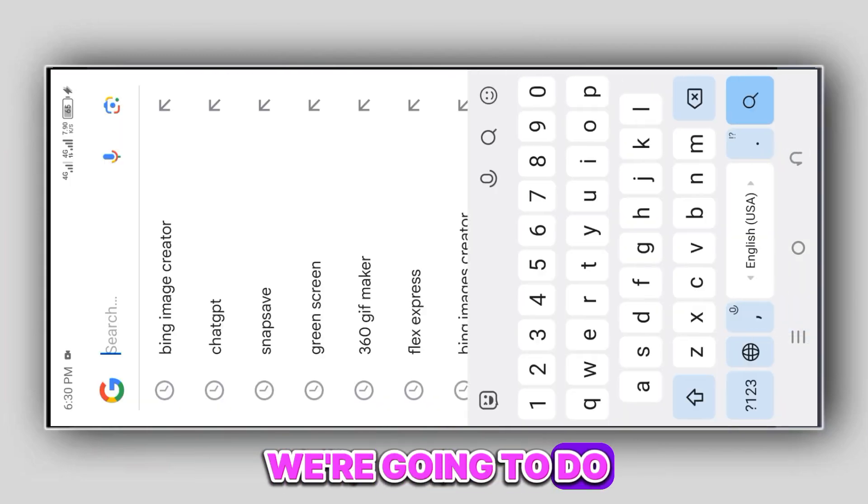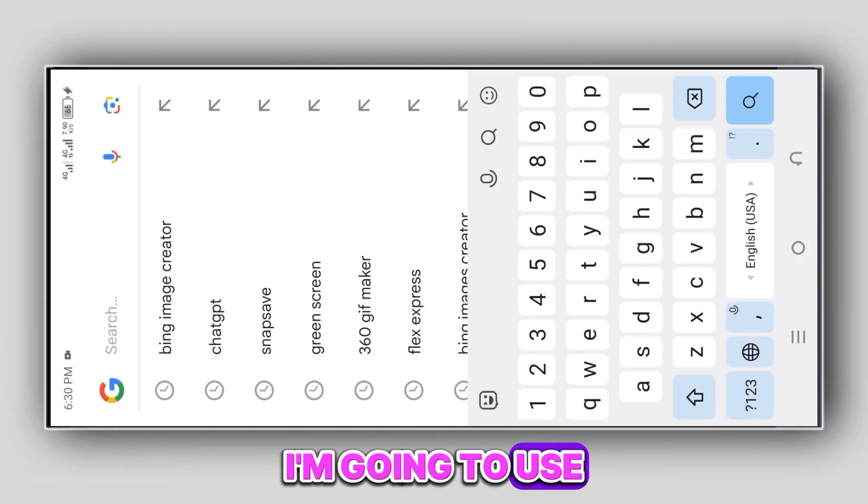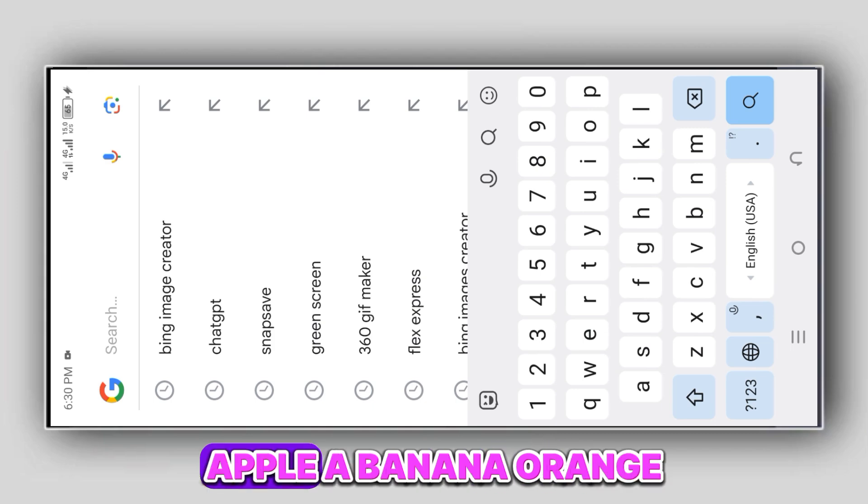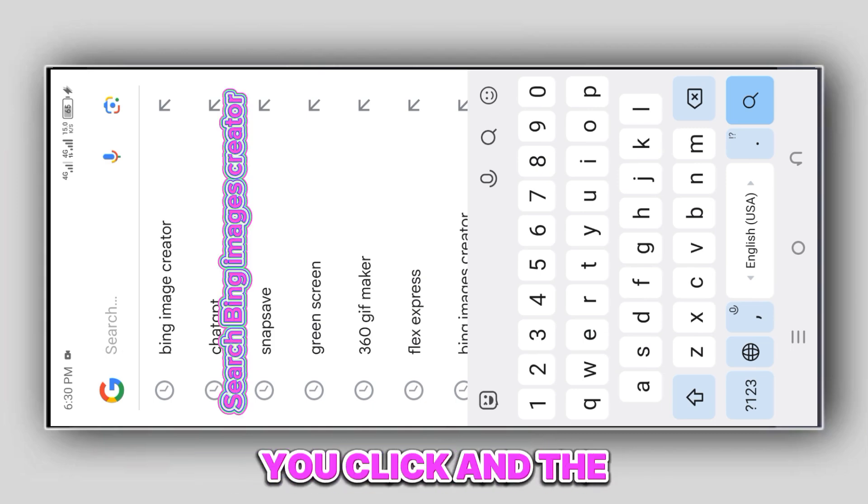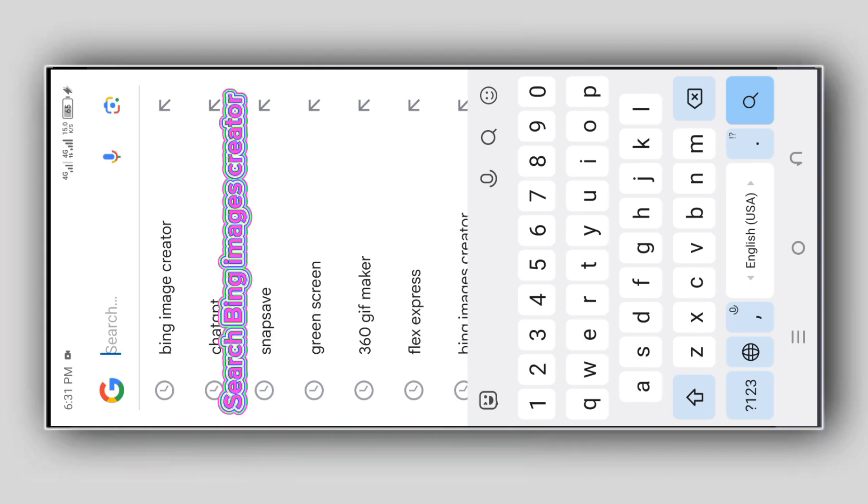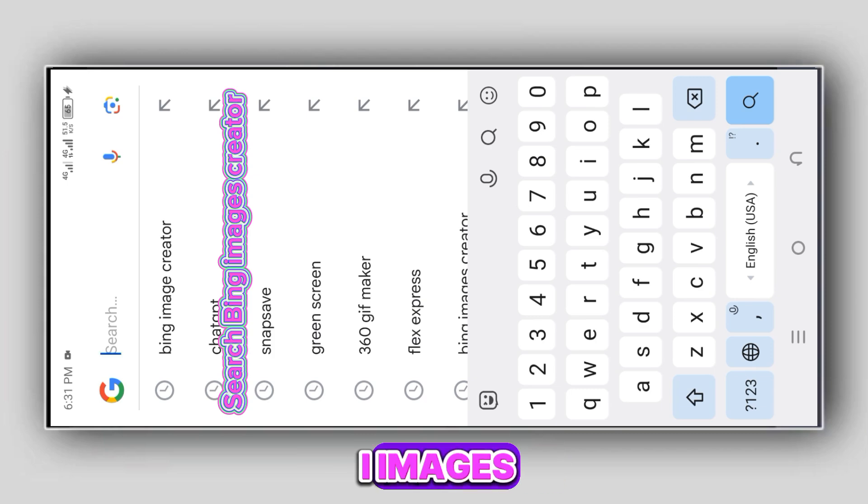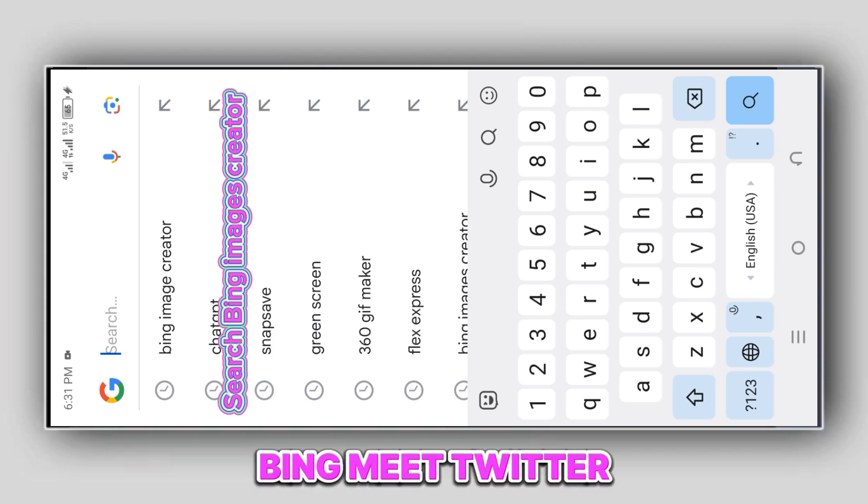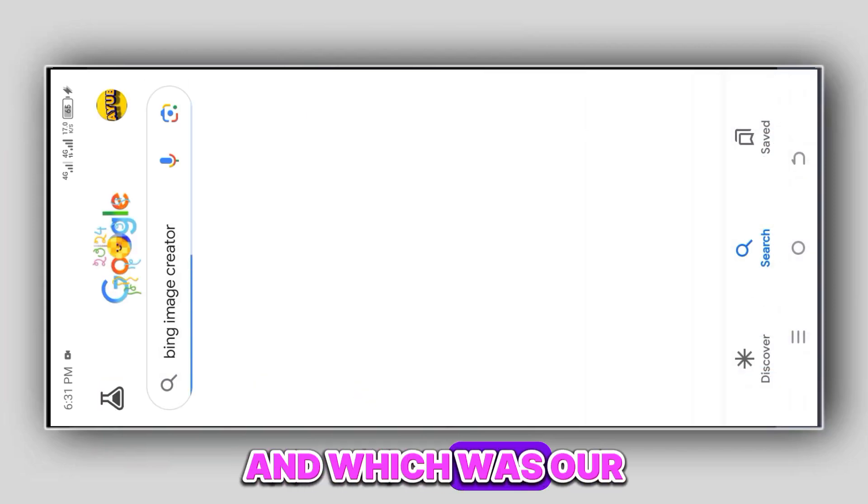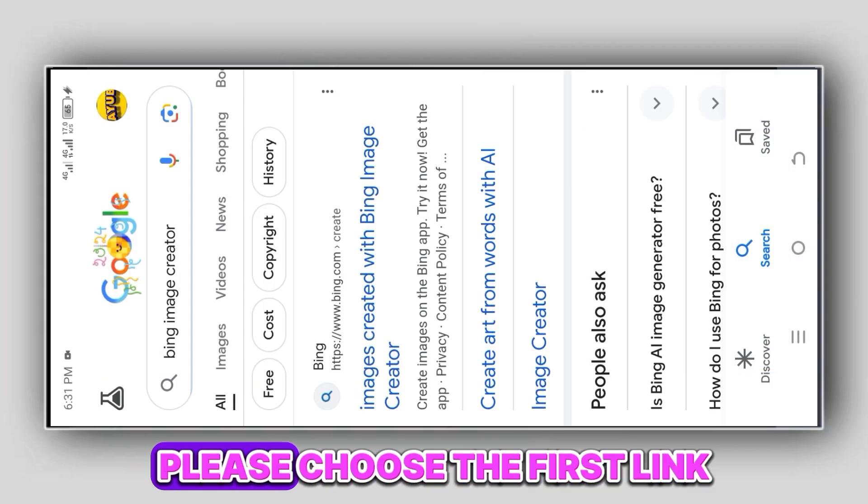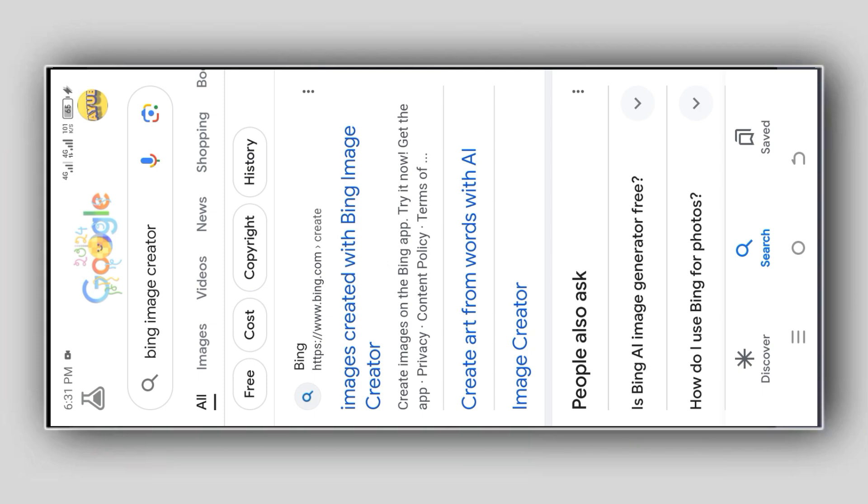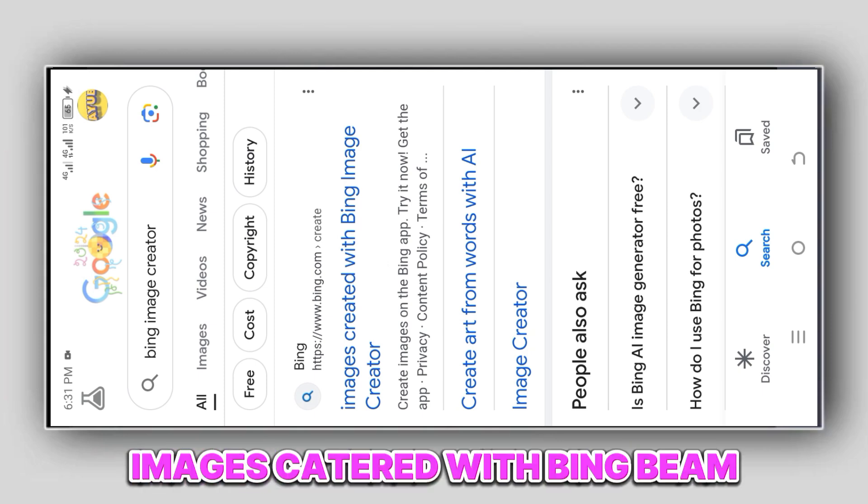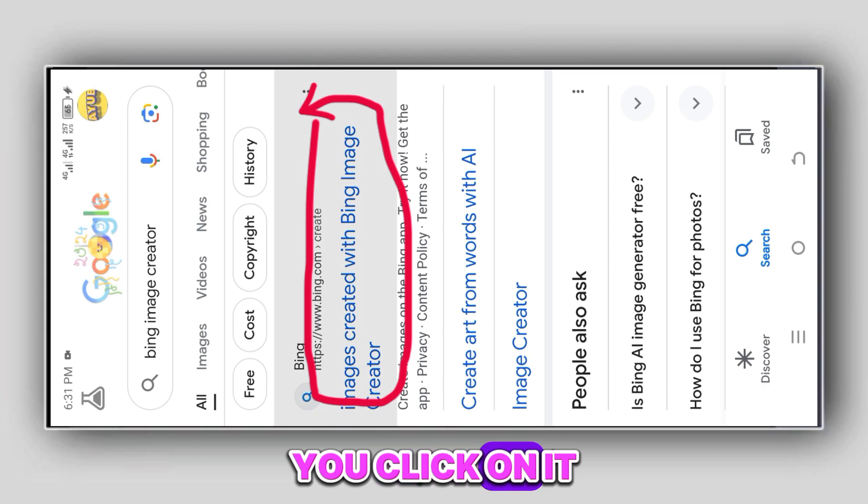Let's venture into what we're going to do. Use any browser. I'm going to use Google to do it. So you click on the browser to open, you type in Bing AI images, Bing Image Creator. You type like this and wait for some seconds. Choose the first link, Images Created with Bing, and click on it.